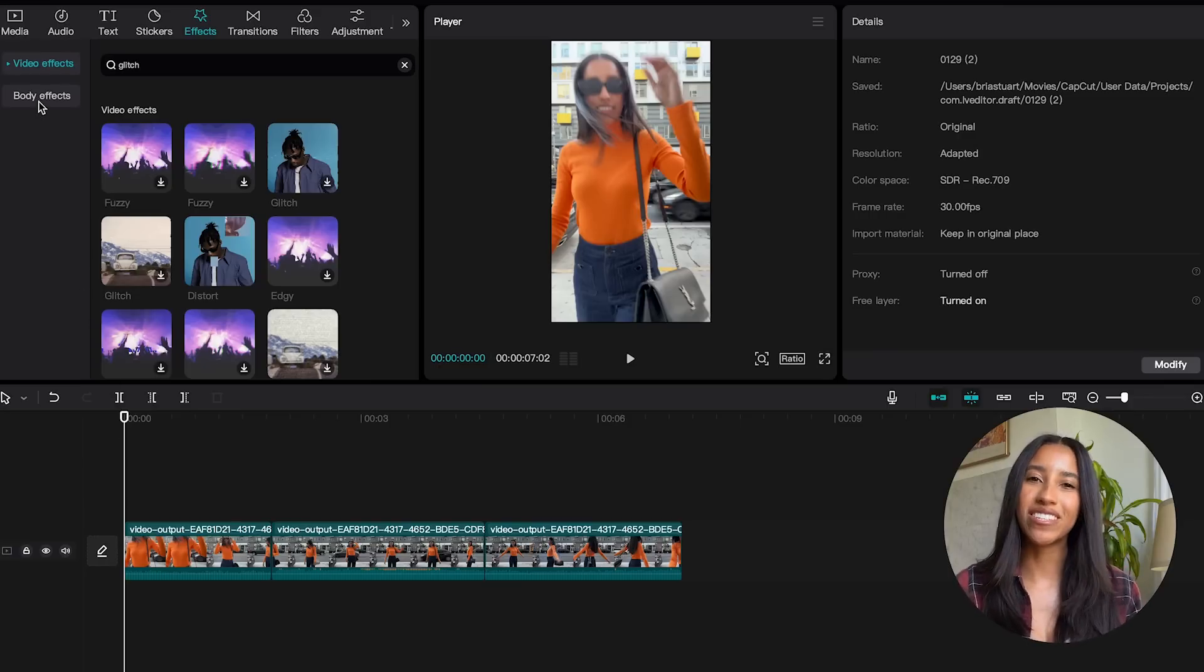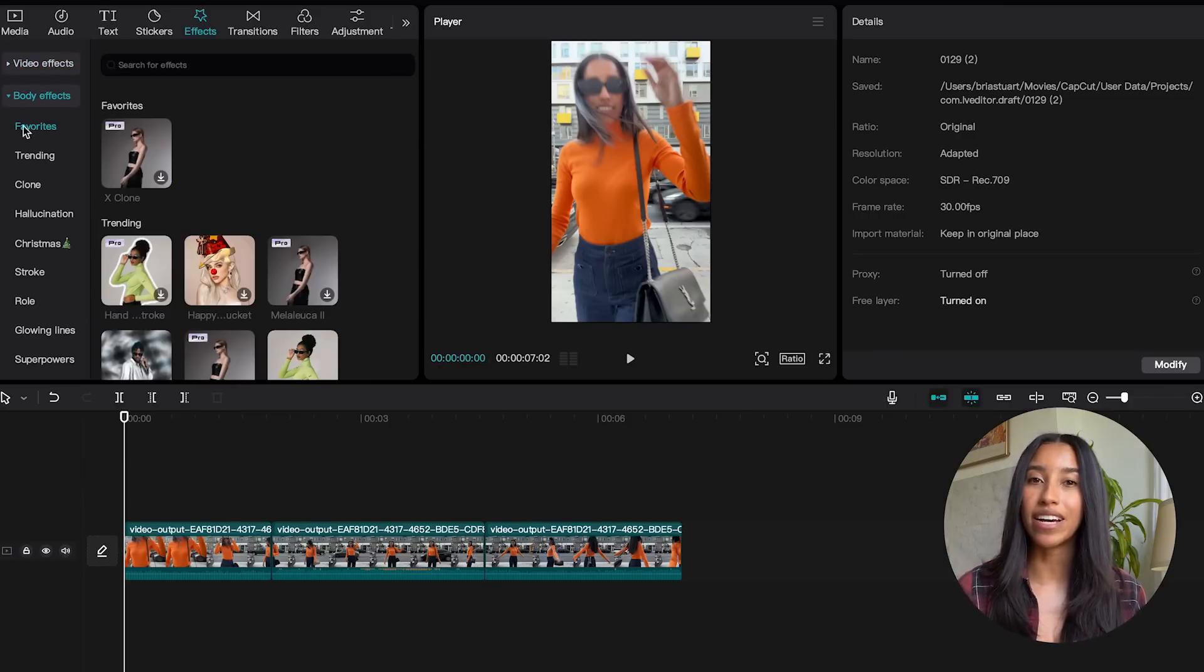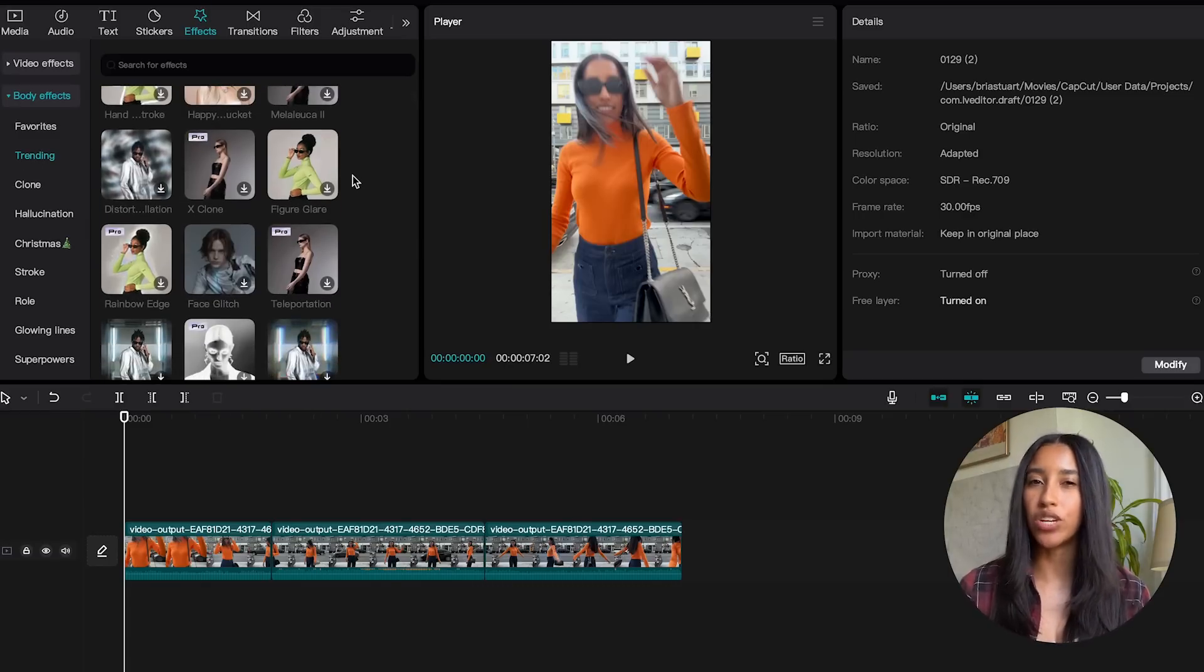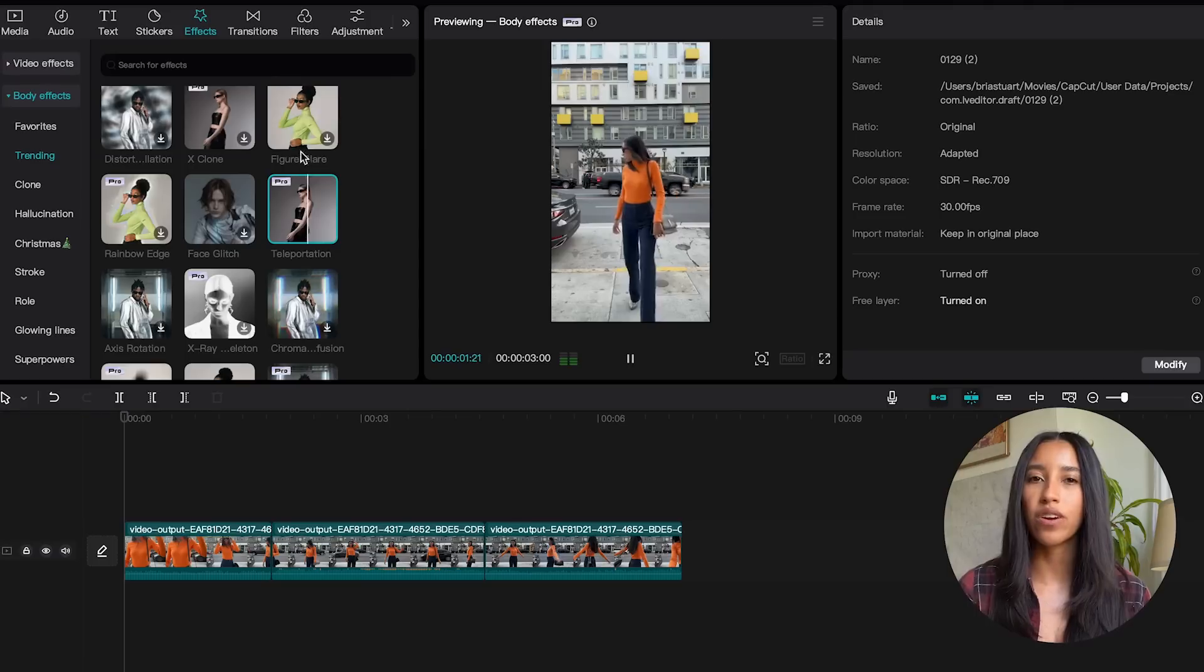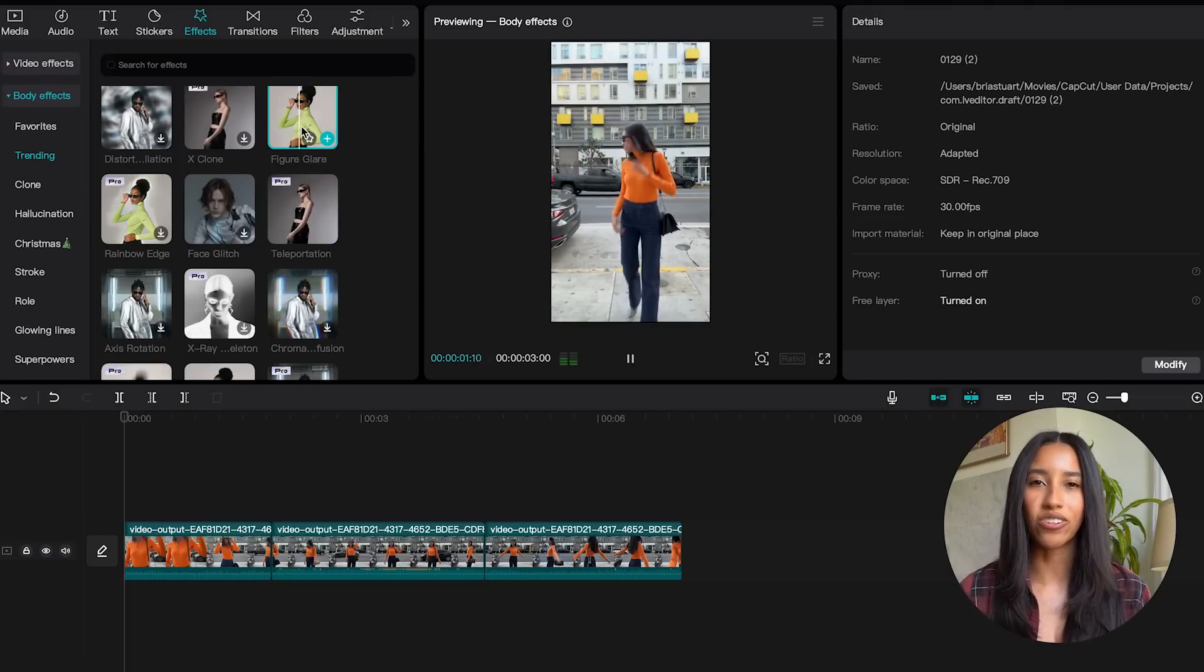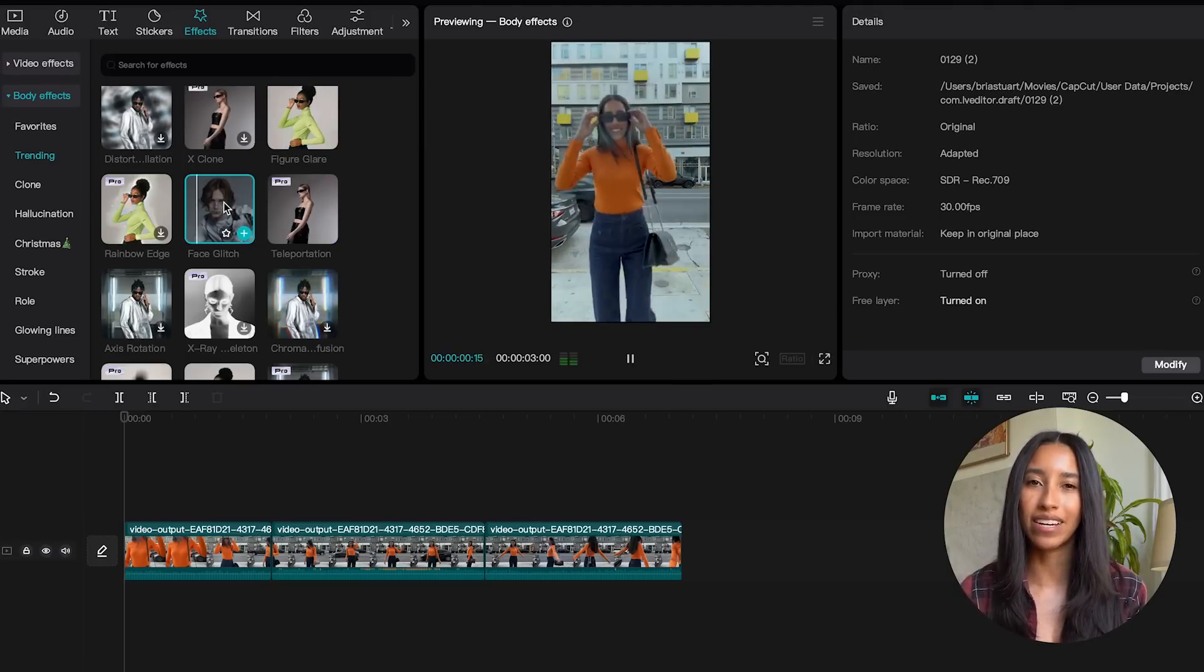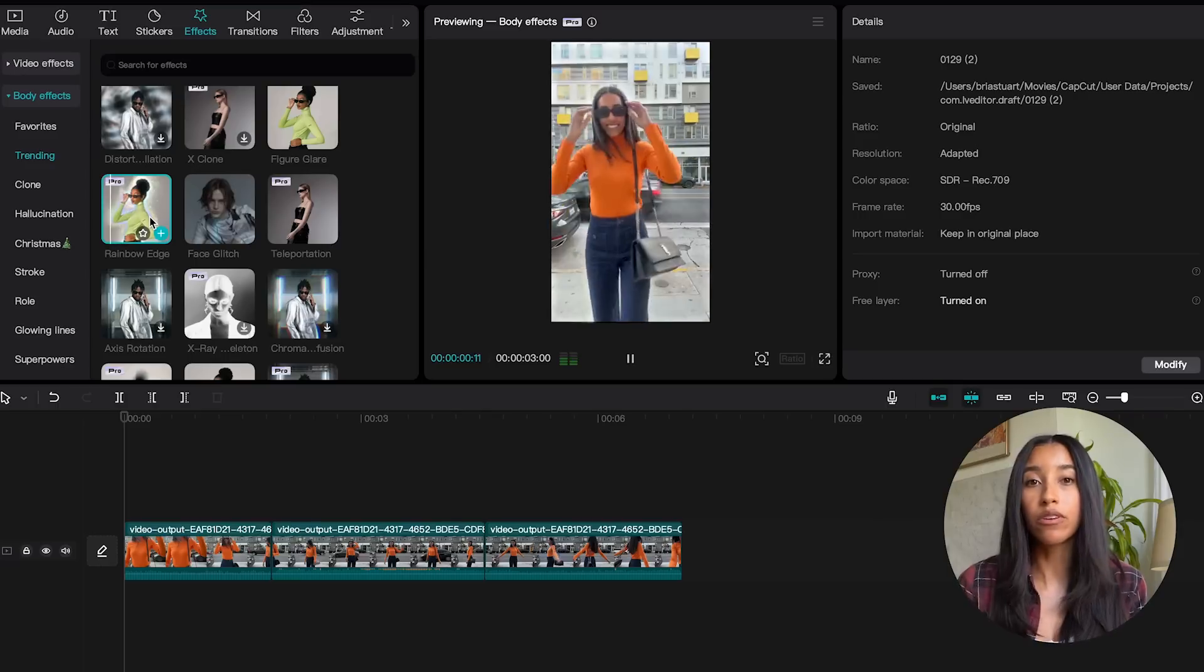Moving back over here to the left, there's another subcategory under effects called body effects. These are going to specifically target the subject of your video rather than the video as a whole. Much like the video effects section, you have your trending subcategory here that shows you which body effects are currently picking up steam on CapCut. I would highly recommend utilizing these. They're popular for a reason.